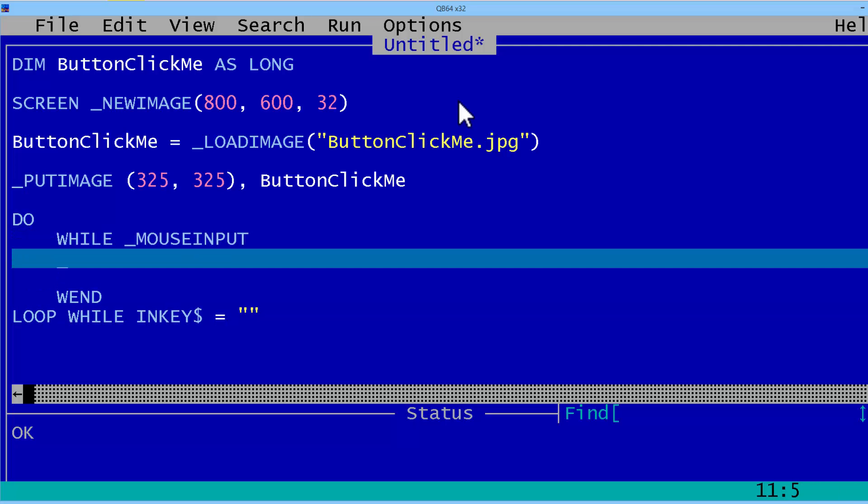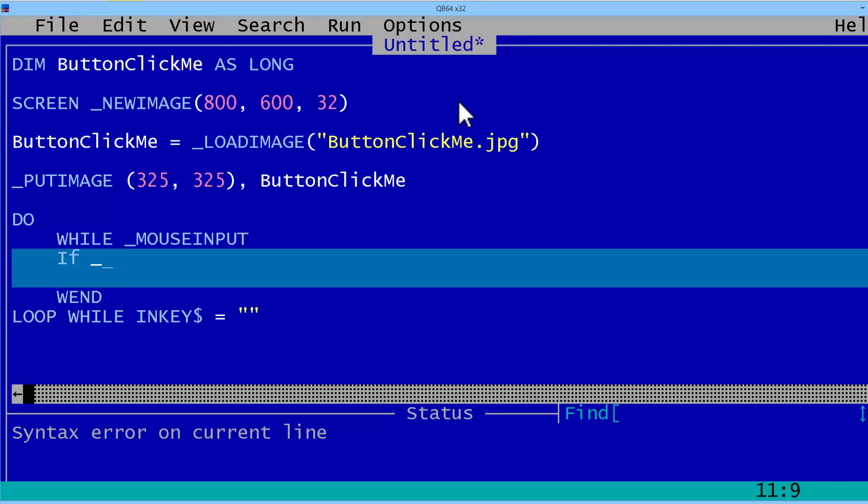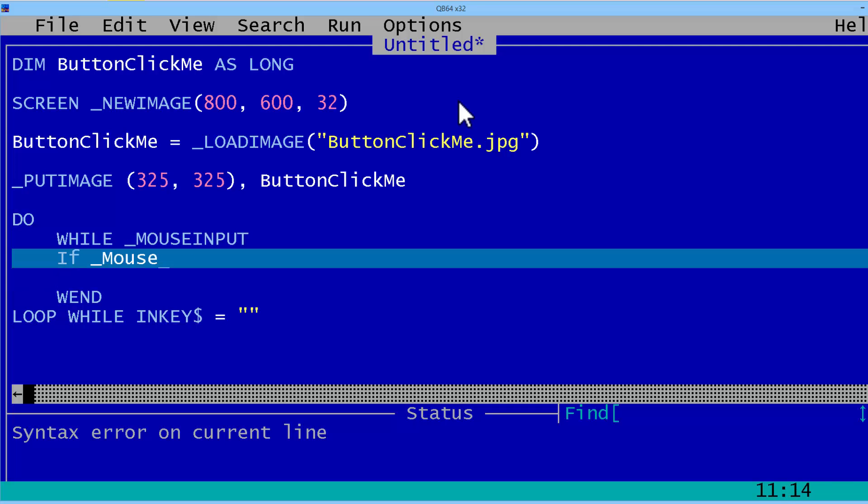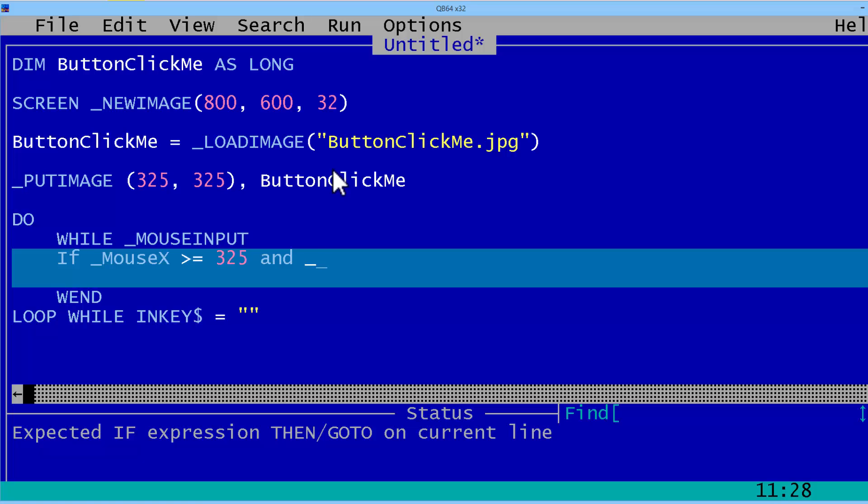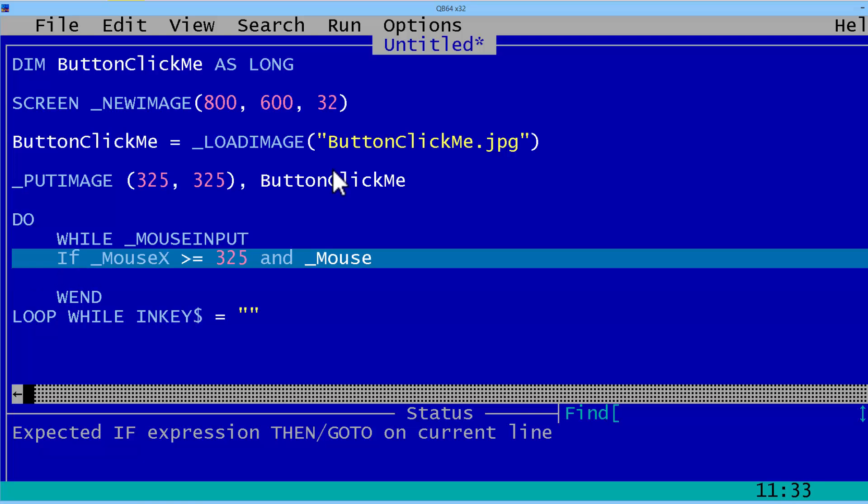Now comes time for the hit detection. If the mouse's x-coordinate is greater than or equal to the button's left-hand side, and the mouse's x-coordinate is less than or equal to the button's right-hand side, which is the left-hand side plus the width, which happens to be 100.